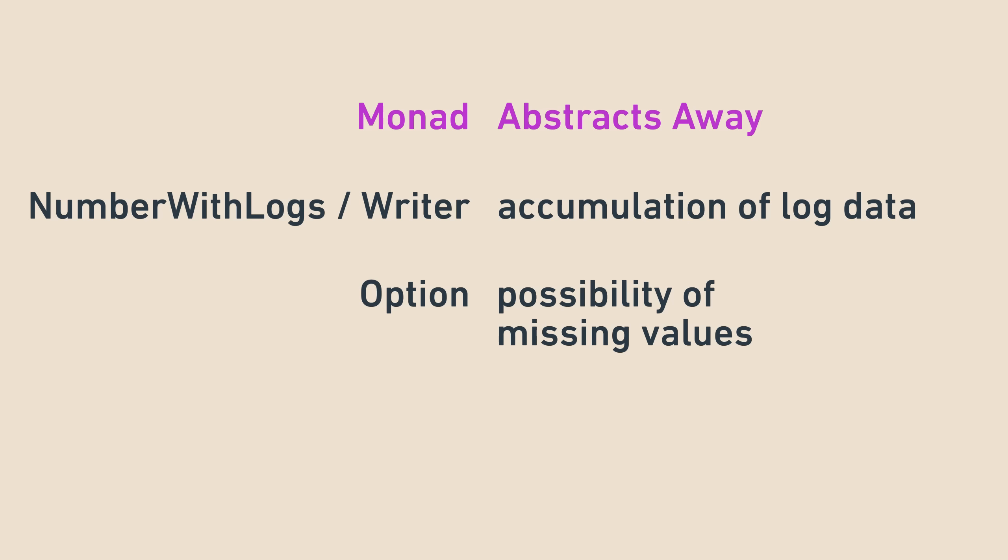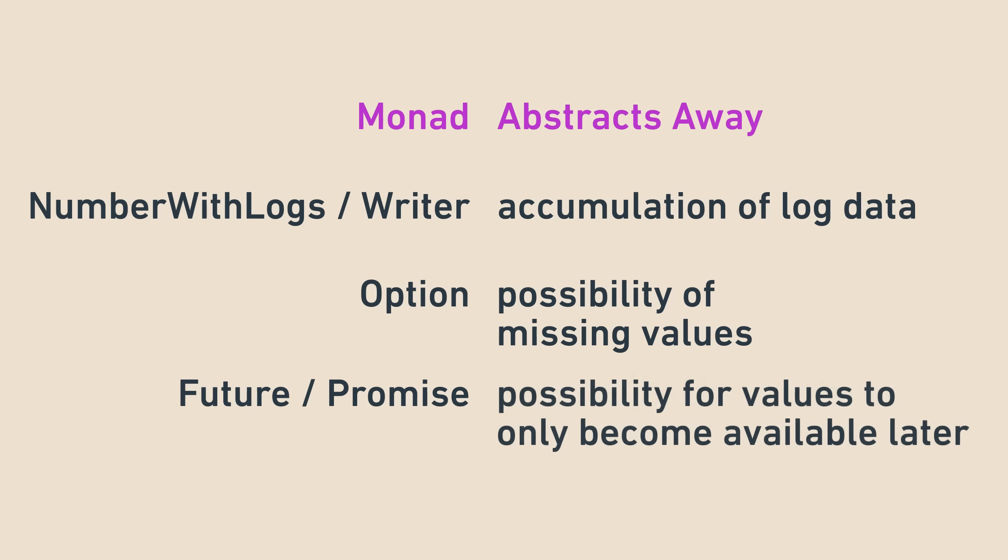Another useful one is future, also known as promise, depending on the programming language. This one abstracts away the idea that a value might not yet be ready at that precise moment, in other words, that things can be asynchronous, and only be available later. The monad internals of future take care of all the callback slash async slash scheduling stuff for you, and you don't need to deal with it at all.